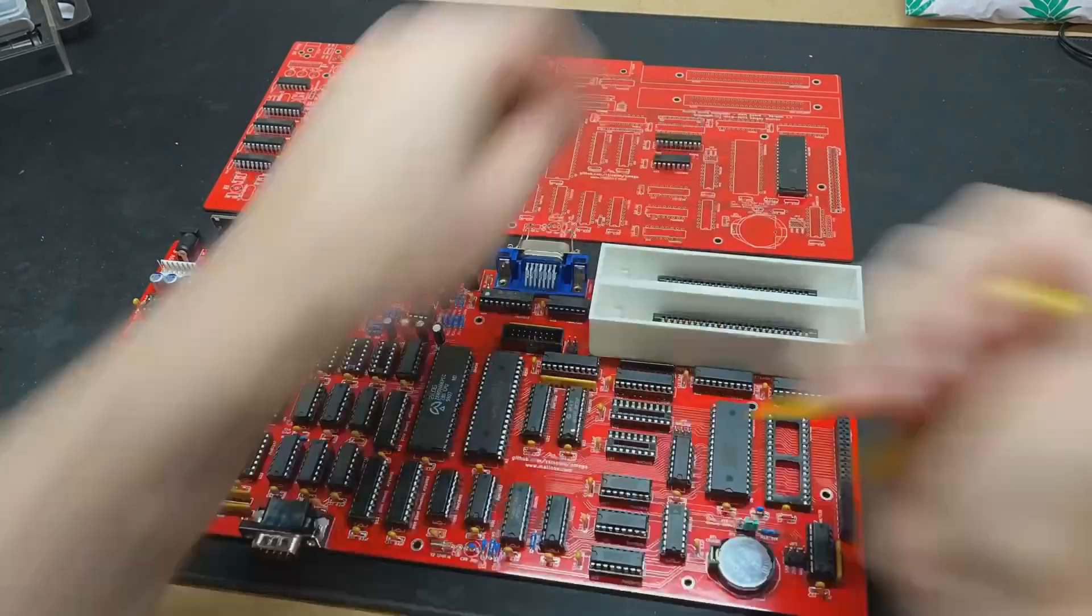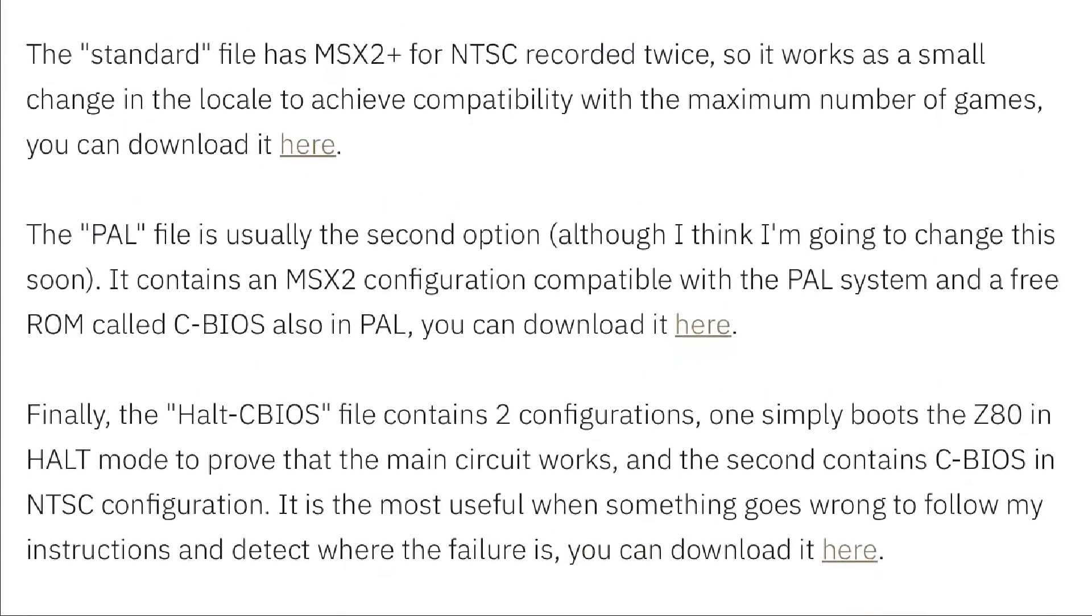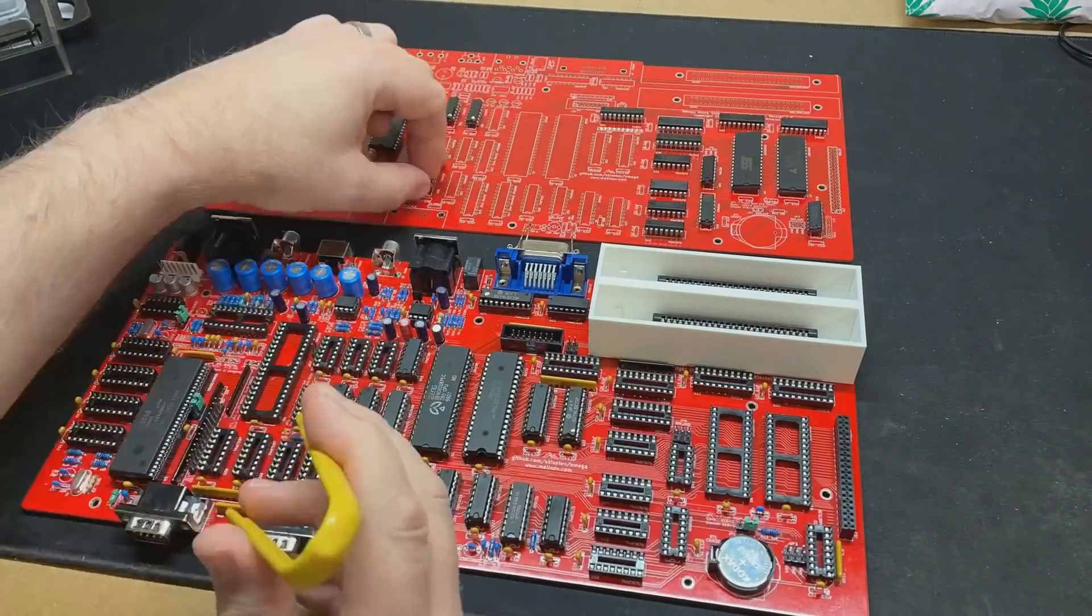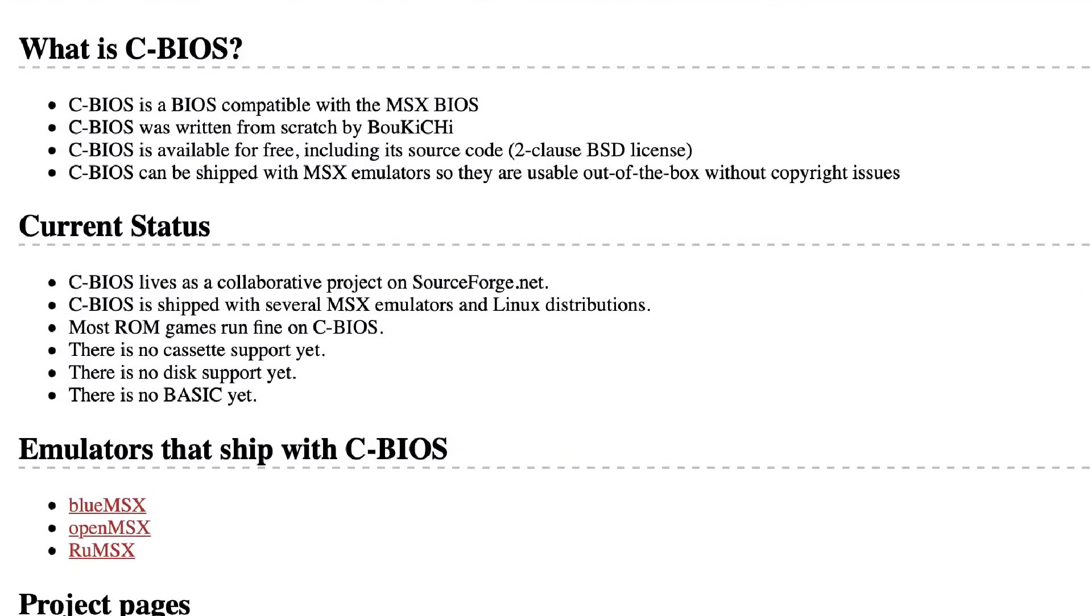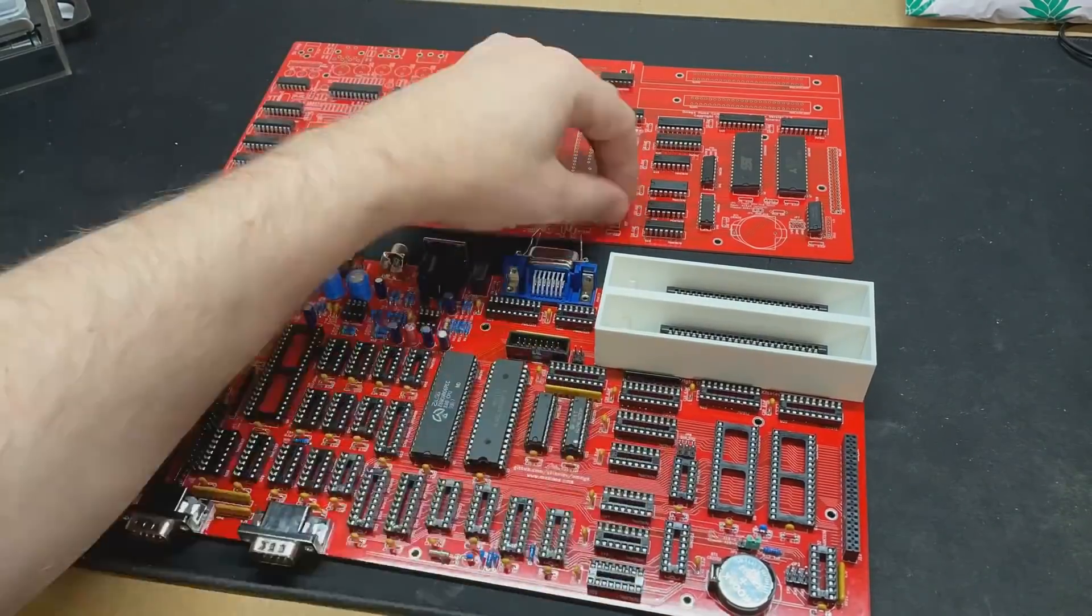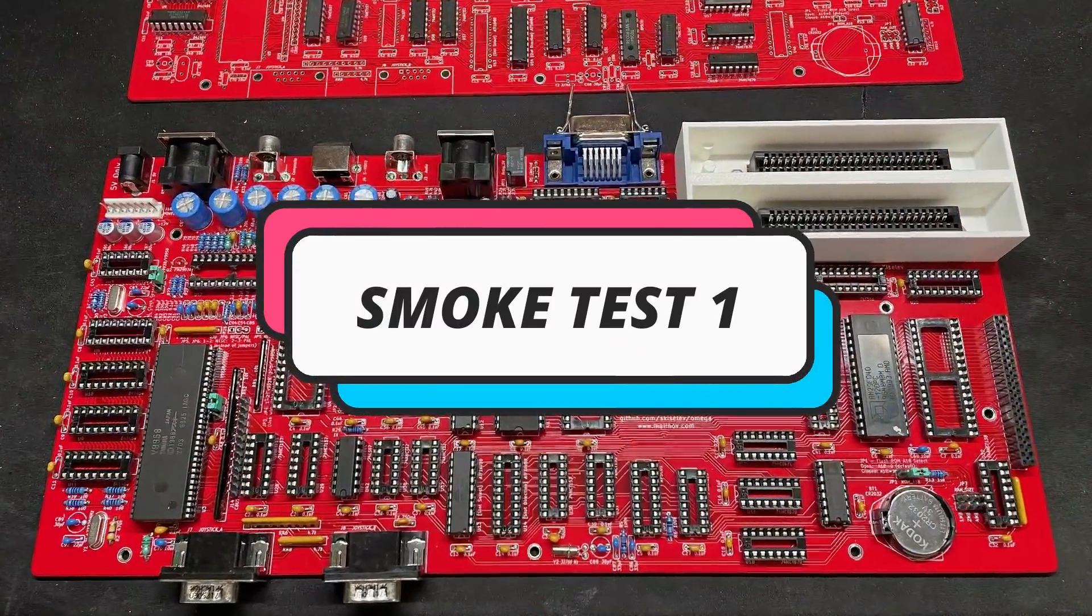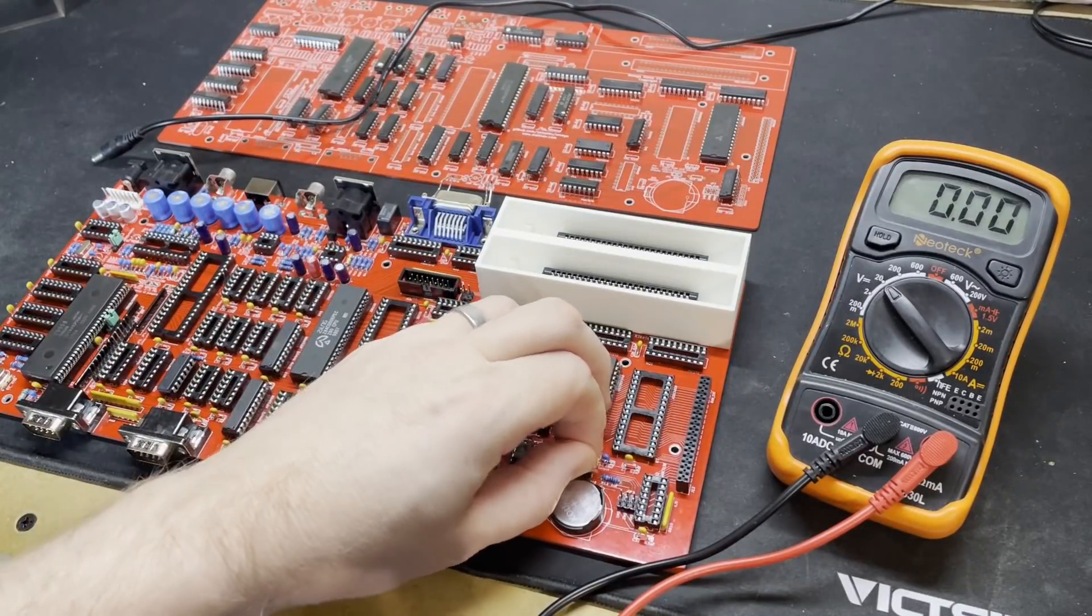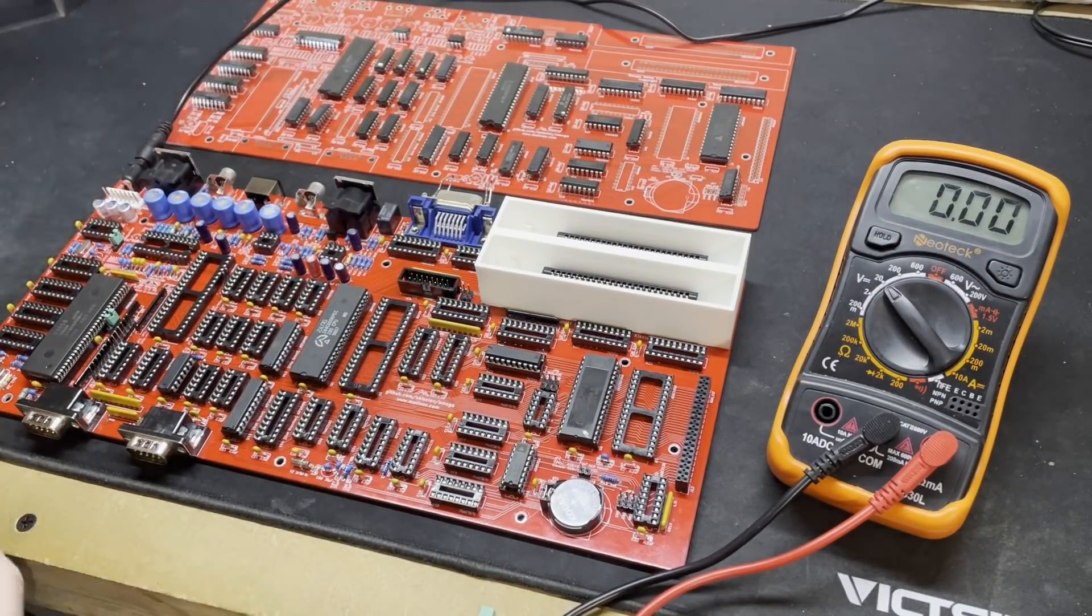To help with the first stage of this, Geordie had for download a HALT BIOS ROM set which contains two configurations. One that starts the Z80 in HALT mode which stops the CPU and one which contains a basic CBIOS NTSC ROM. It doesn't matter at this point that we've configured the machine as PAL because we haven't got all of the video circuitry in place anyway. All we're looking to do here is to see that if we boot the machine with the HALT BIOS loaded, with the jumper at J1 removed, then we should be reading 0 volts at pin 18 on the Z80, which we are.